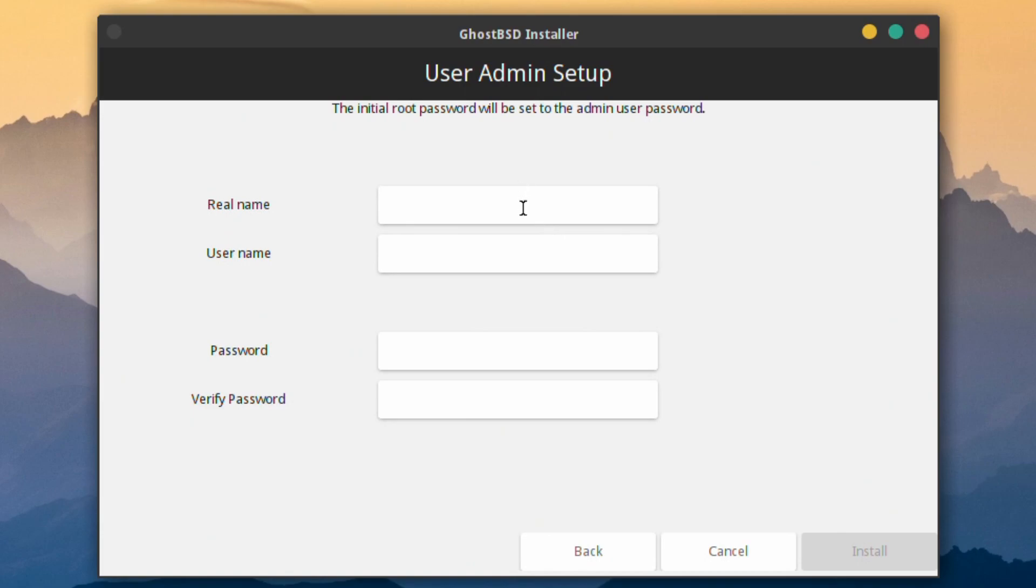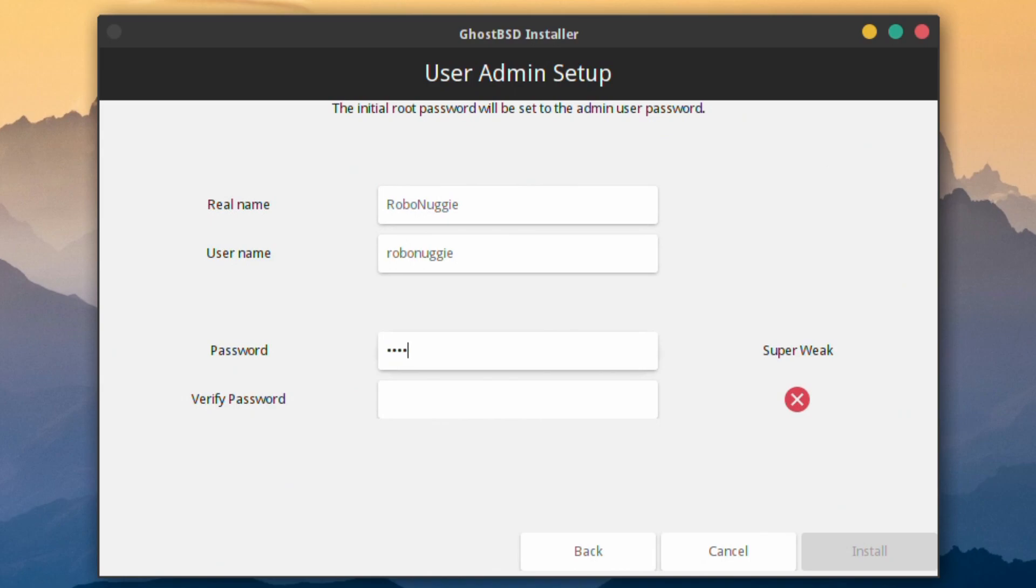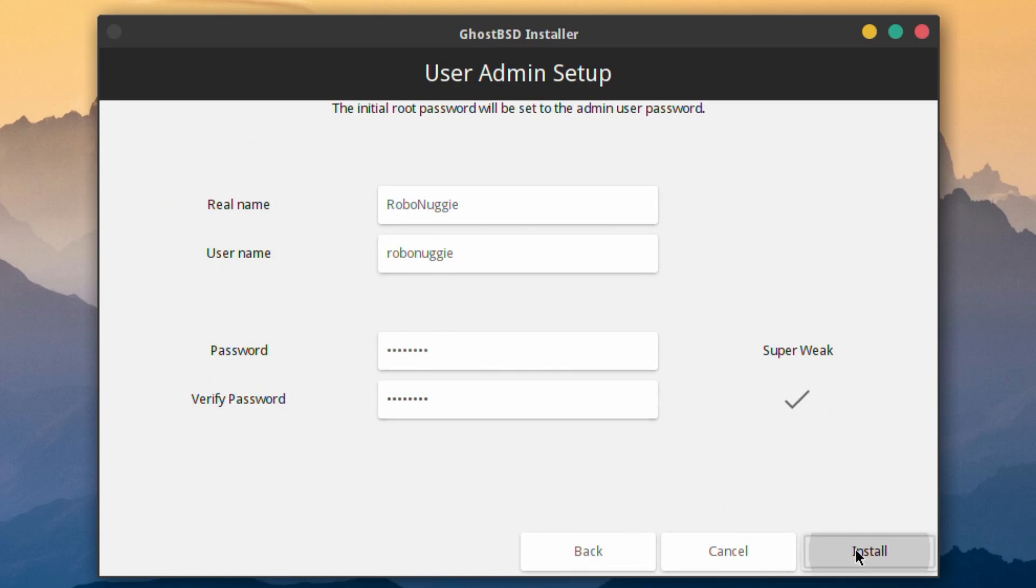FreeBSD boot only. Real name. Robot Nuggie. And password. A super secure password. And install.